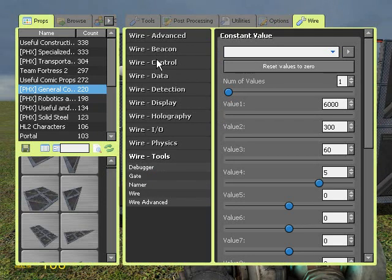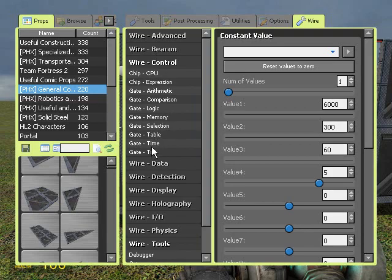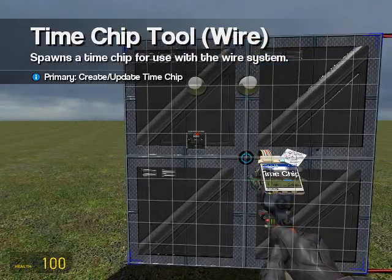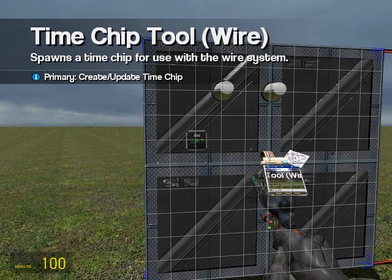So if we go to wire control, go to gate time, go to smoother. You can place it about here.